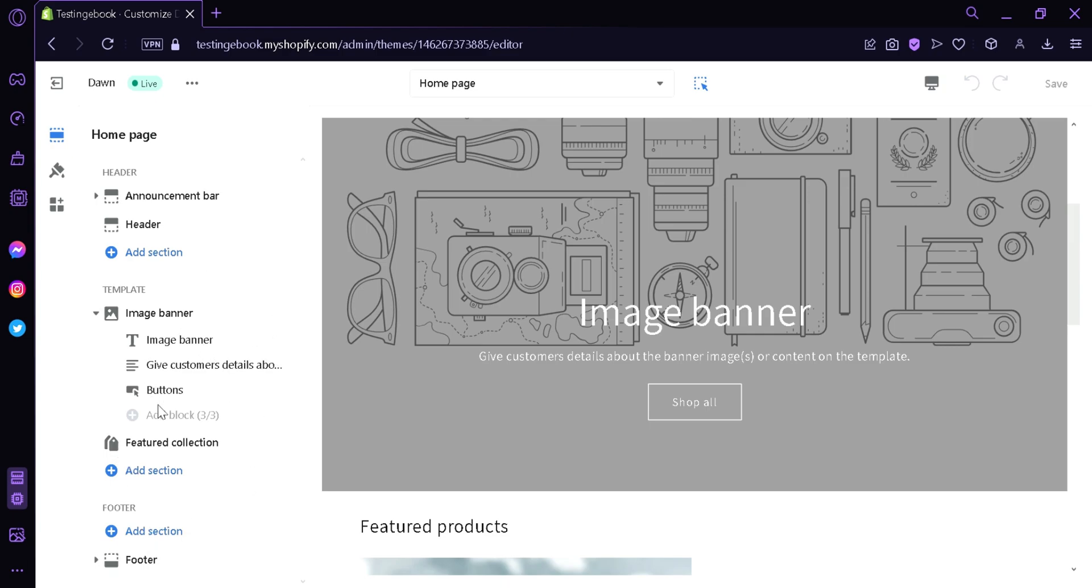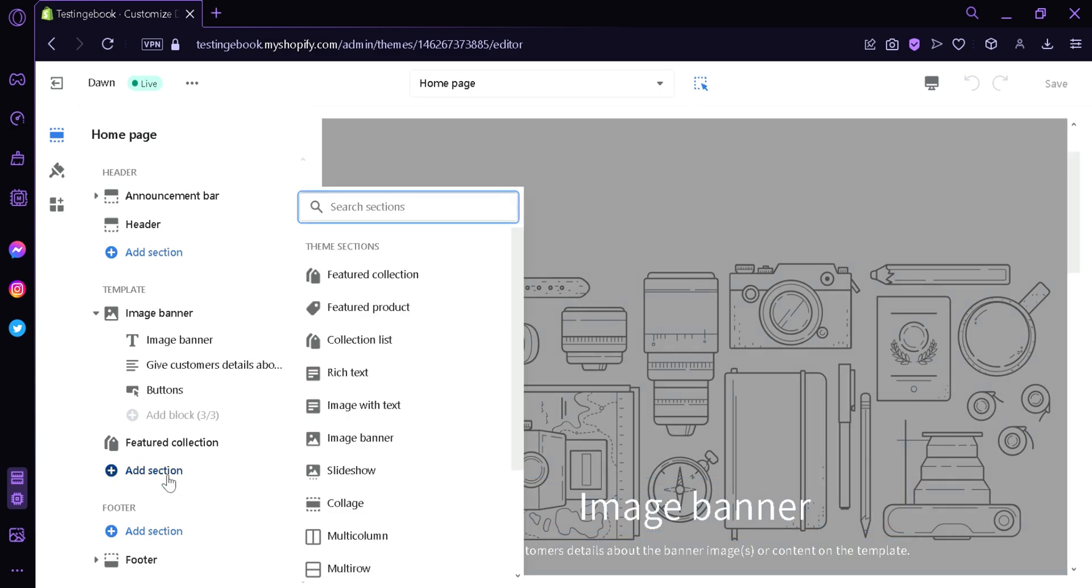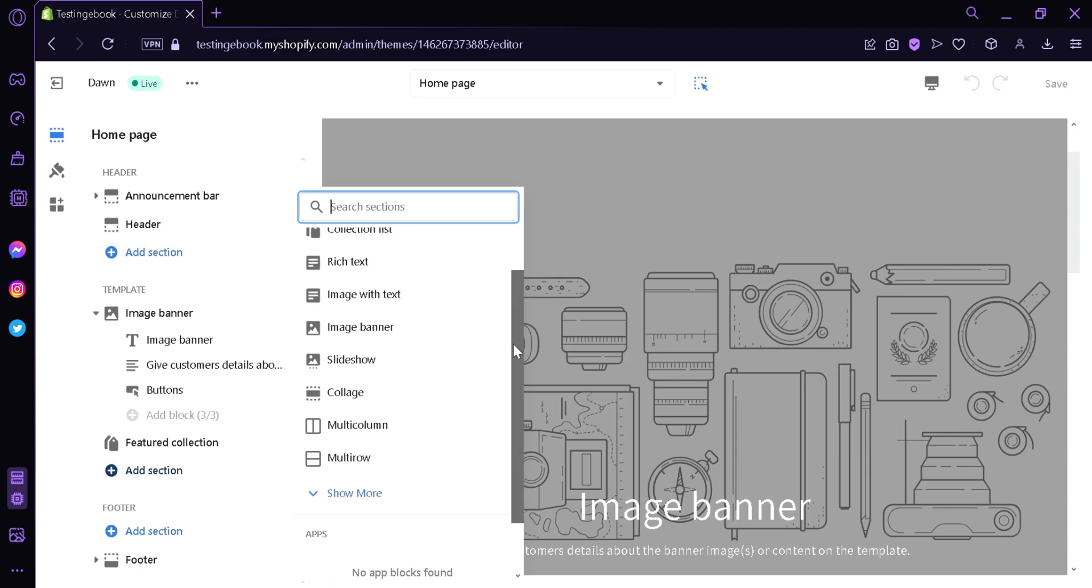For now, I'm going to choose the template section, and then I'm going to click on add section. Over here on the right side, we have the slideshow option. If you're not seeing the slideshow option, you can simply type in slideshow.